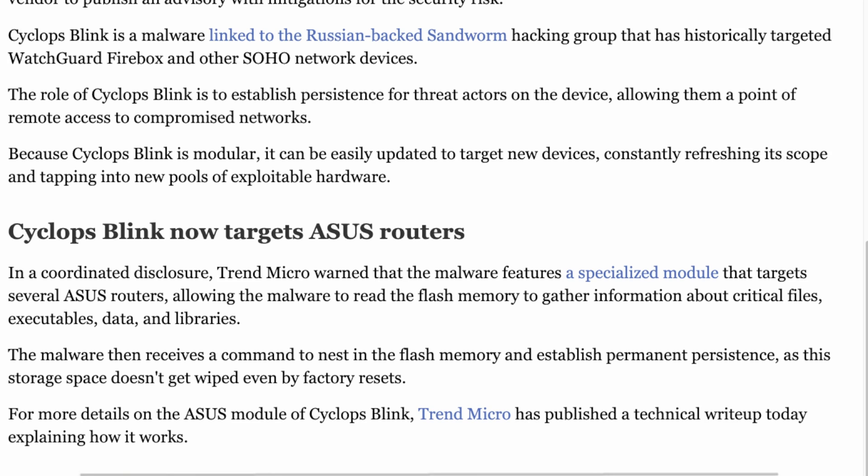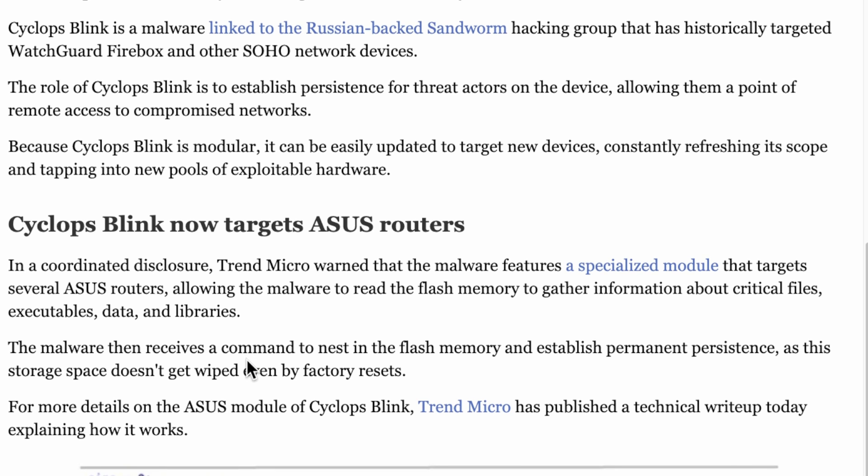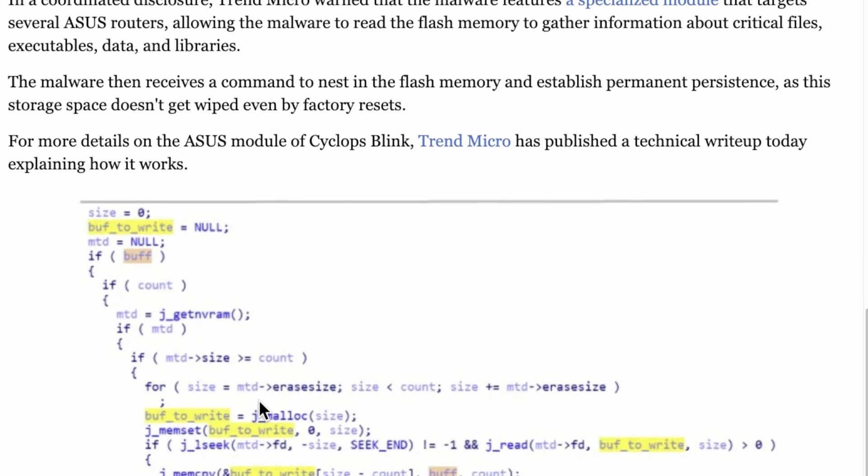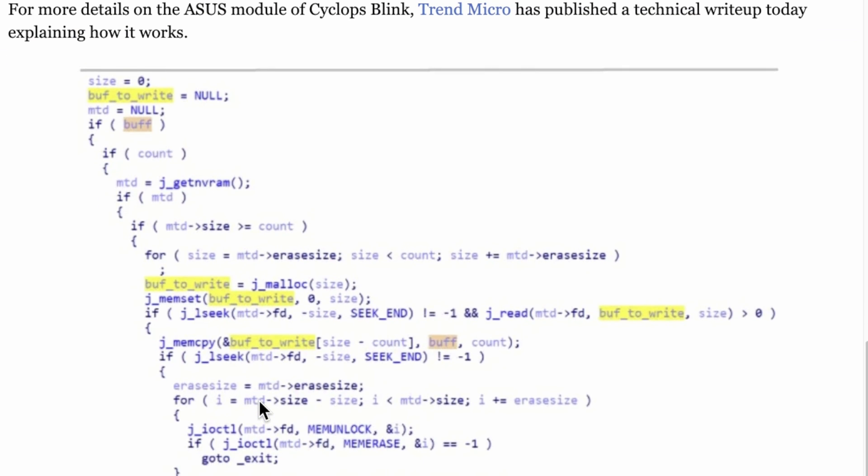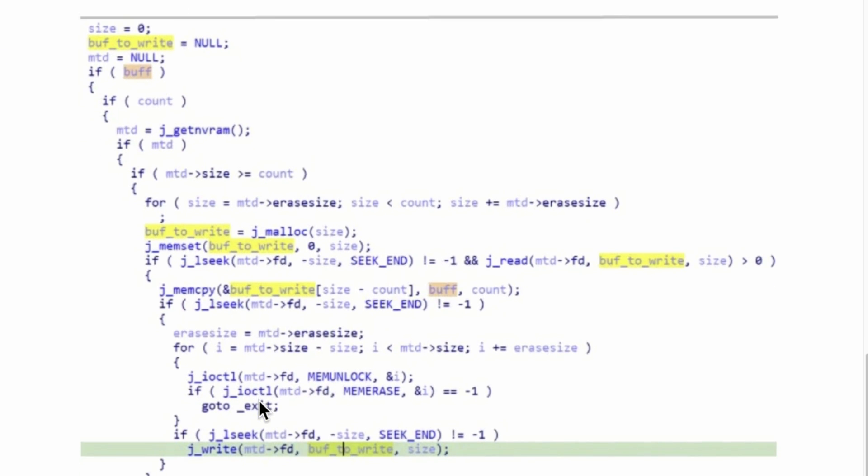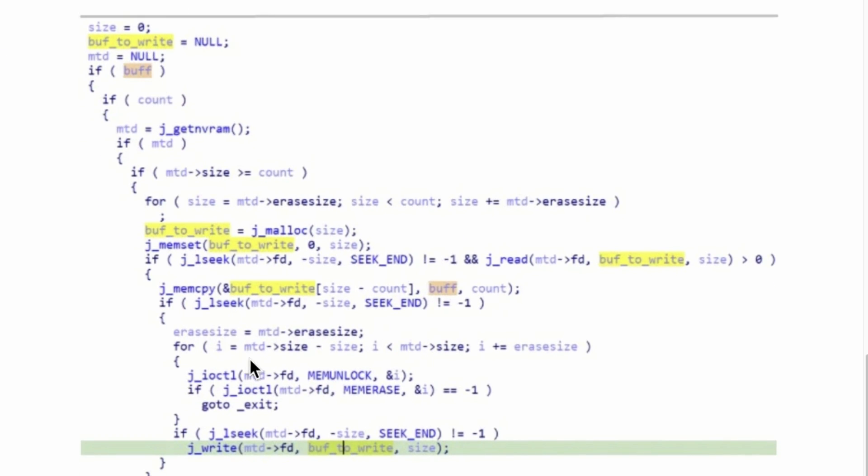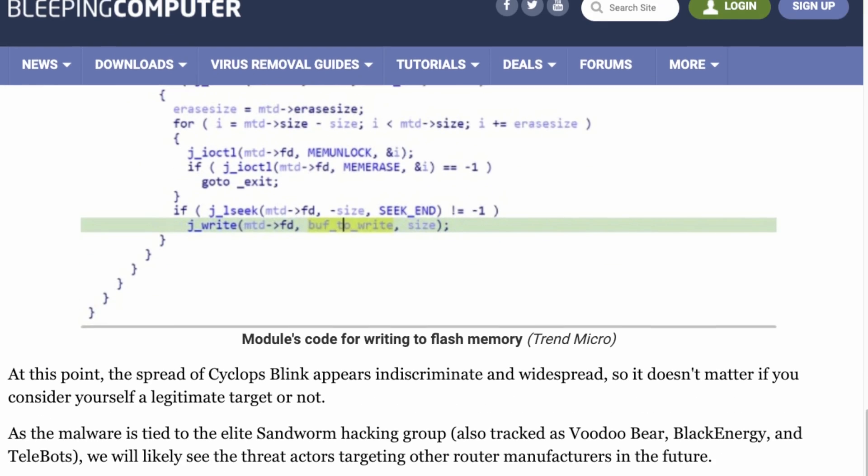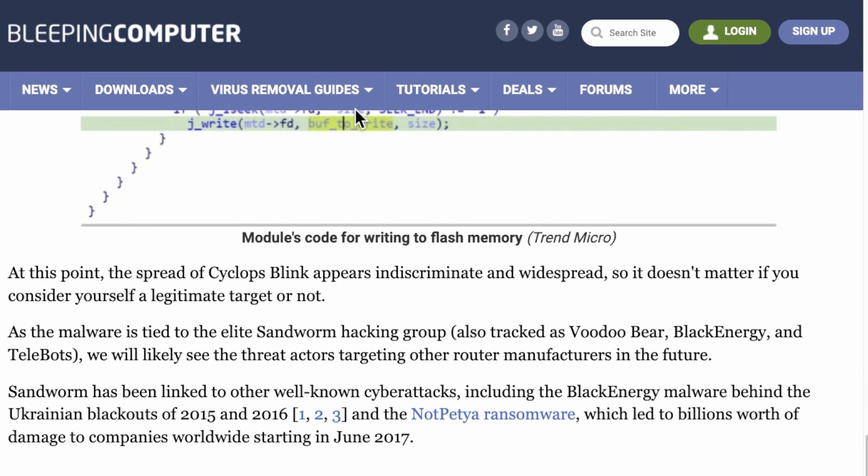It goes into more details on what happens. Trend Micro has done a write-up explaining how it writes the code into memory and locks it in there. That's the script it runs into flash memory and this is where it stores it. Even when you do a factory reset, you still won't be able to do anything.